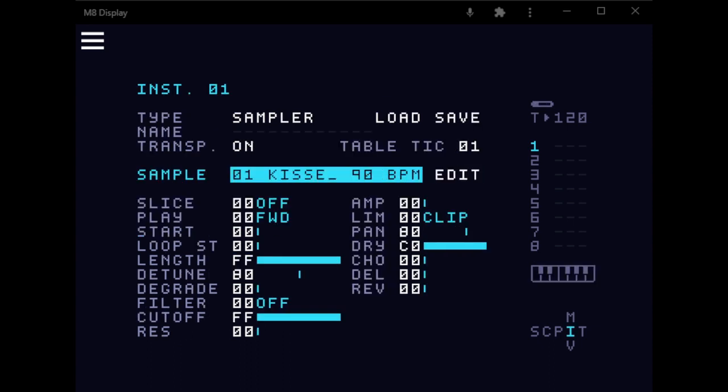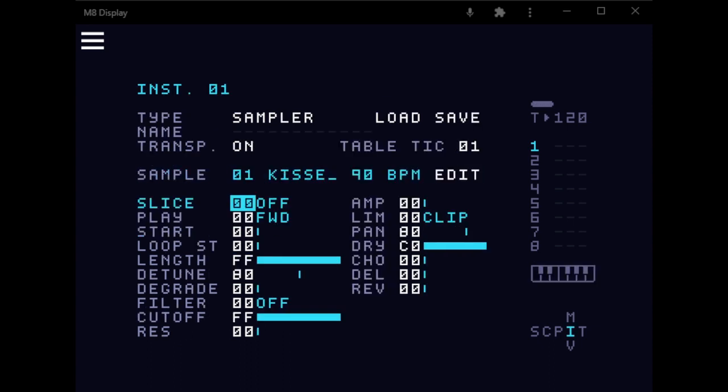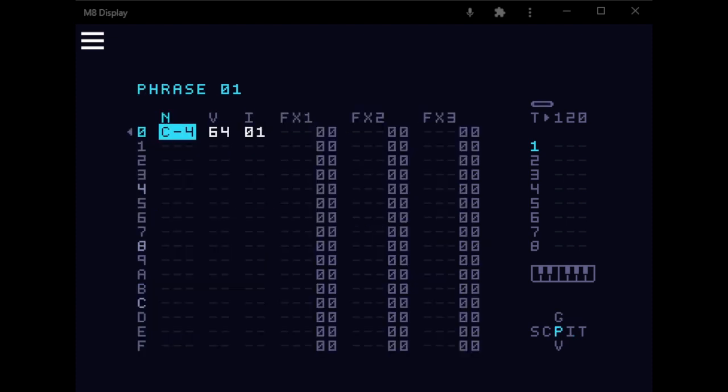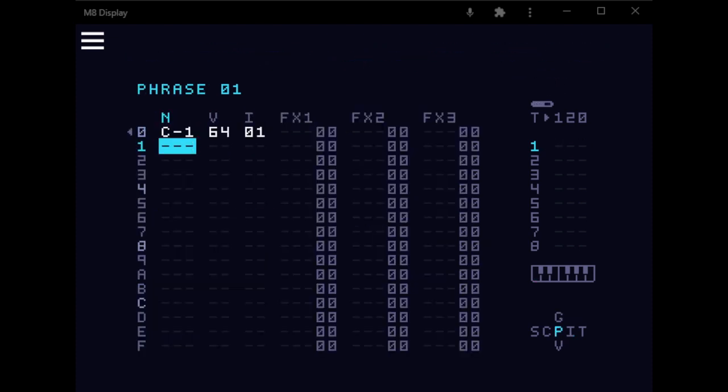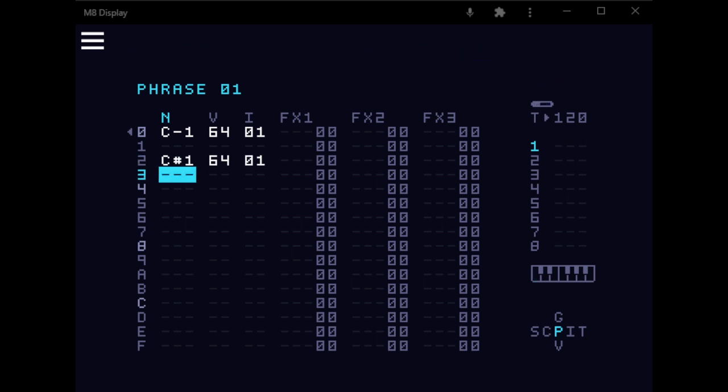So I'm going to go to Slice and set it to 16. Then I'm going to place these notes down here. So we have C1, that's the first slice, C sharp one, that's the second slice, and so on.